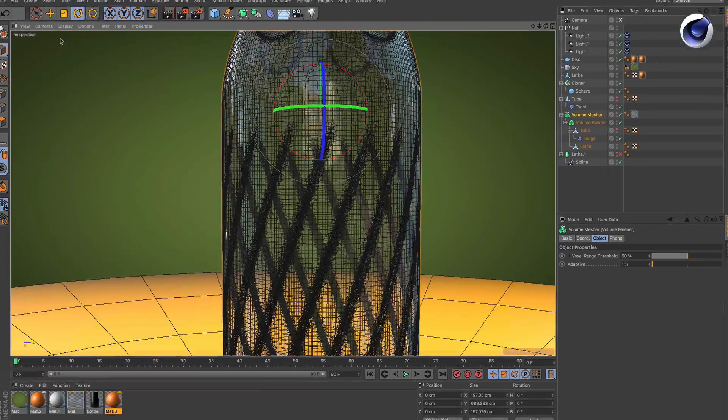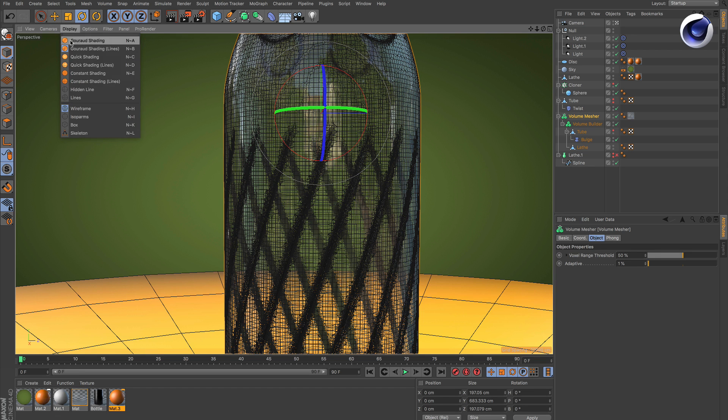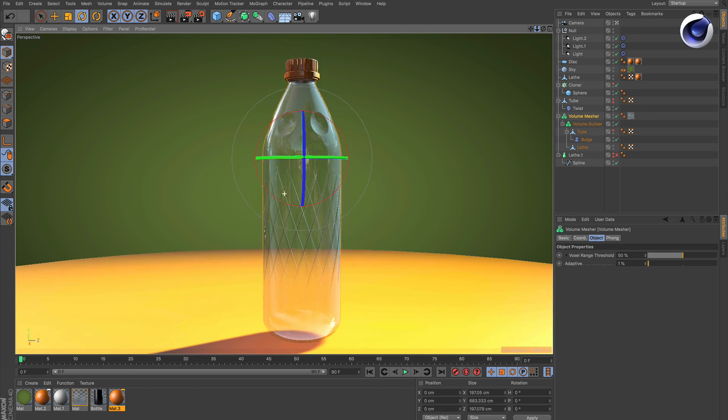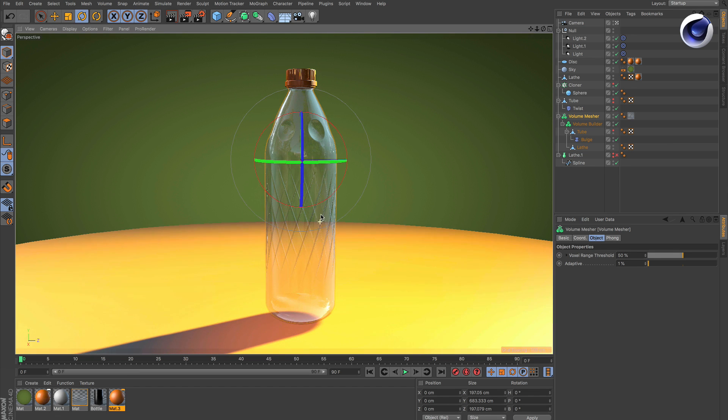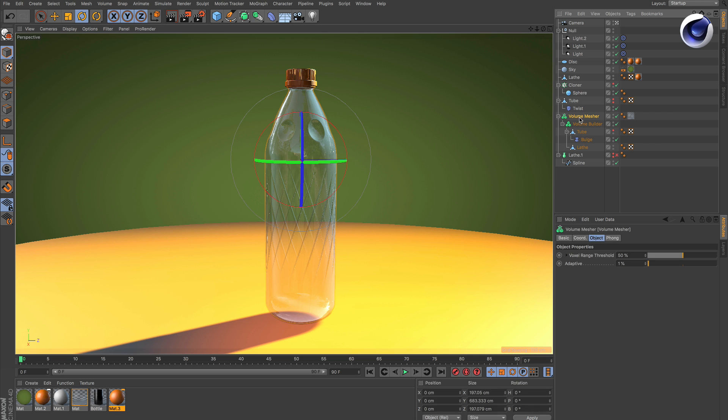So when you convert the volume mesher by pressing C into a polygon object, you've got way fewer polygons than without the adaptive mode.